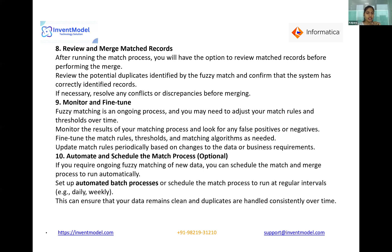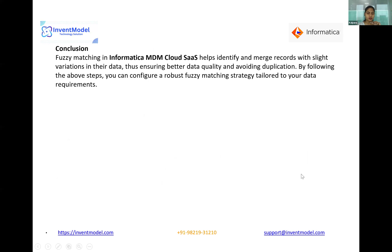The ninth step is to automate and schedule the match process — this is optional, not mandatory. If you require ongoing fuzzy matching of new data, you can schedule the match and merge process to run automatically. Set up an automated batch process or schedule the match process to run at regular intervals like daily or weekly, ensuring your data remains clean and duplicates are handled consistently over time.